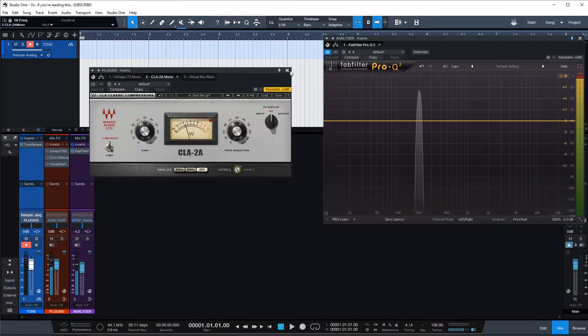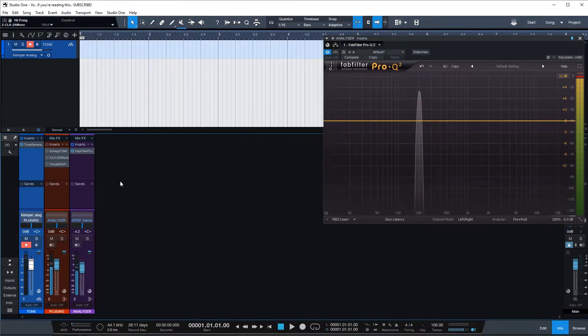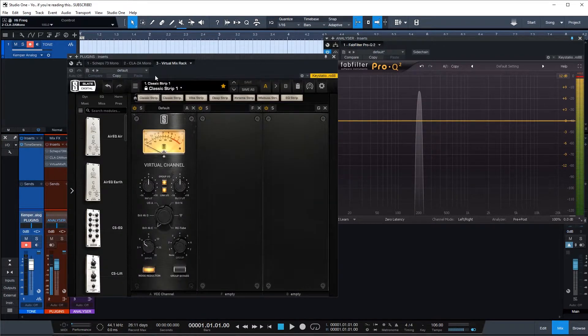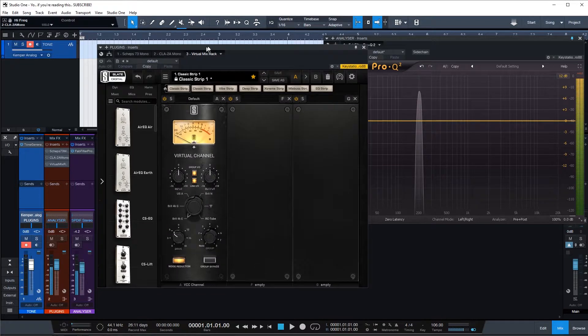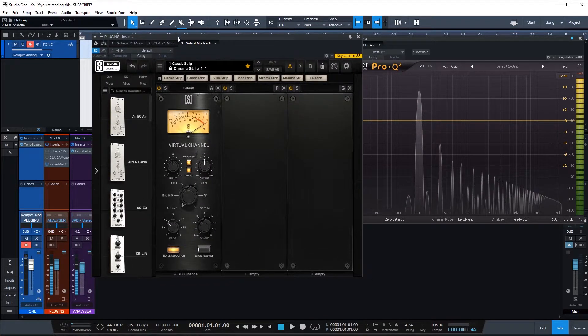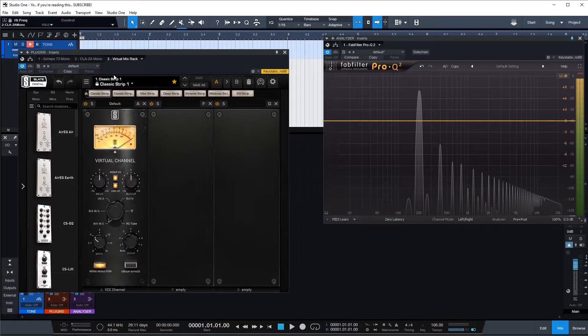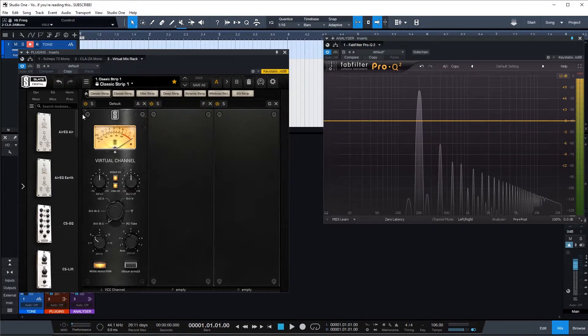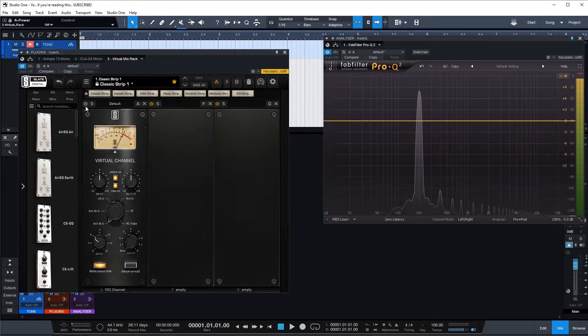Alright and let's check out the console emulator from Slate. Just turning it on, you can see we get some harmonics straight away.